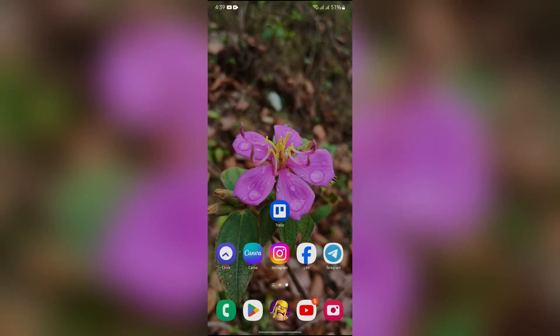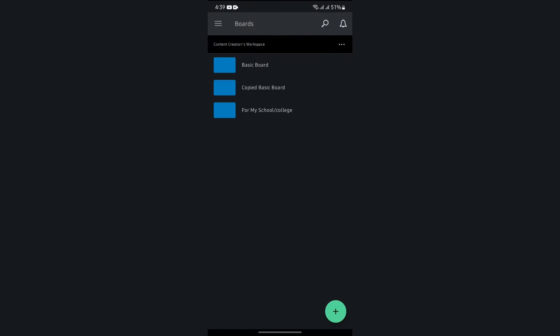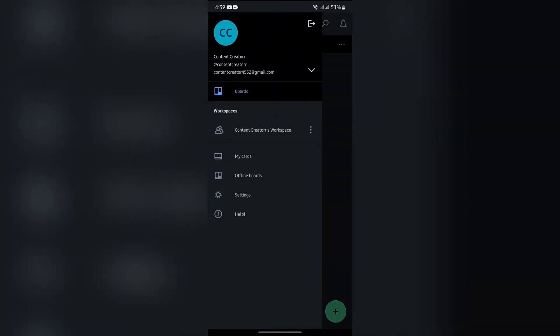Now in order to change the language in Trello, you simply have to open your Trello application at first. After opening the application, just tap into these three bars in the top left corner.